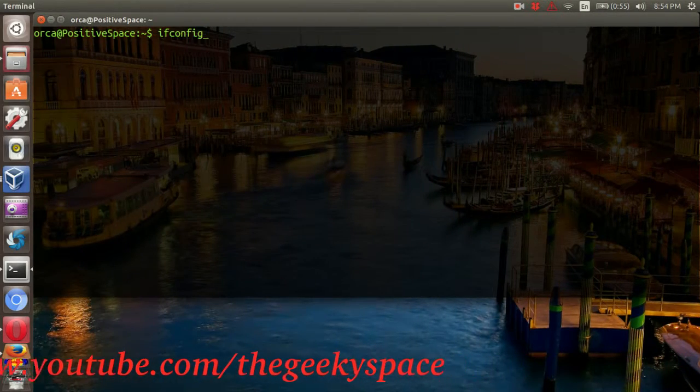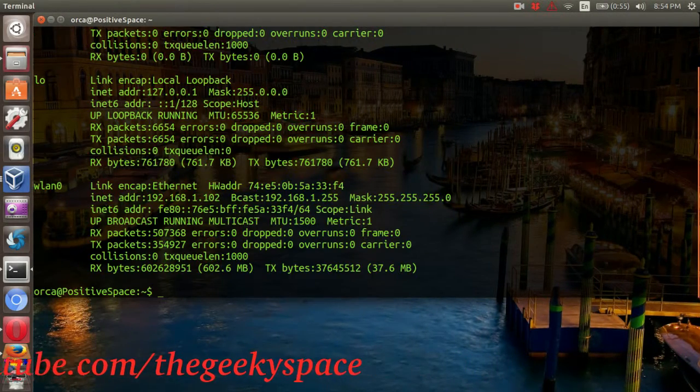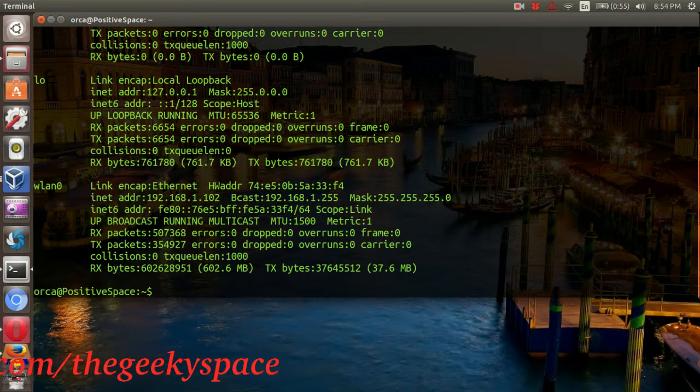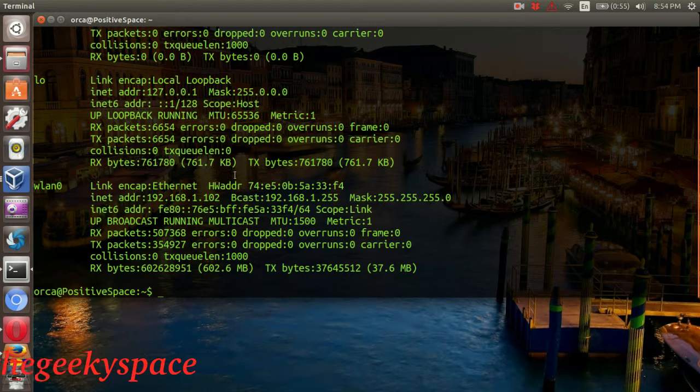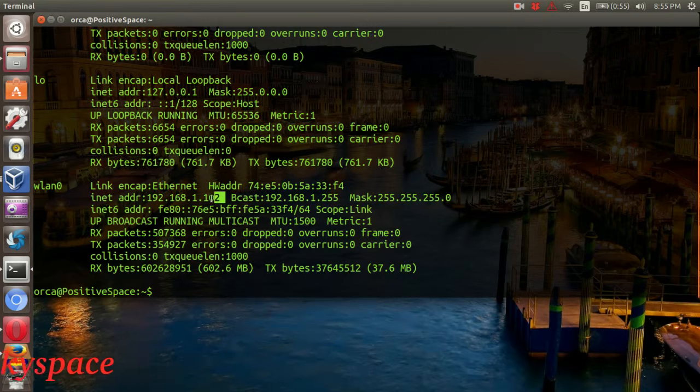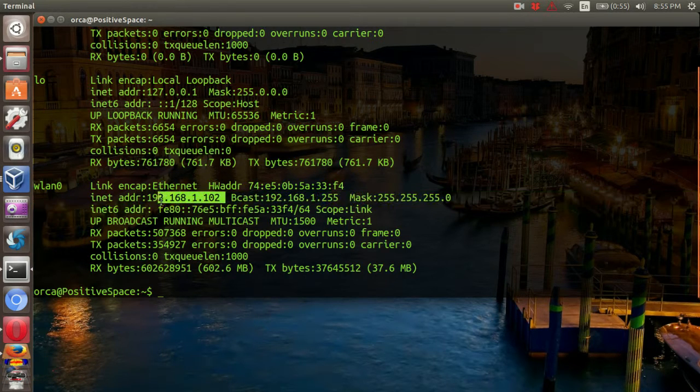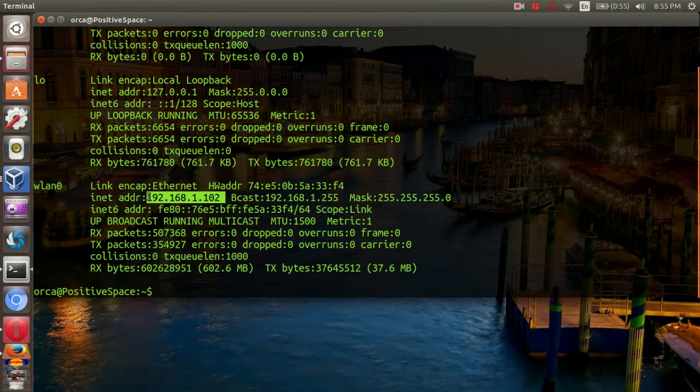The virtual machines will be able to ping your host's IP address and connect to the internet.